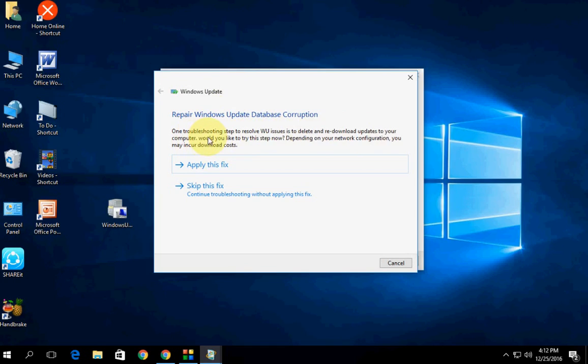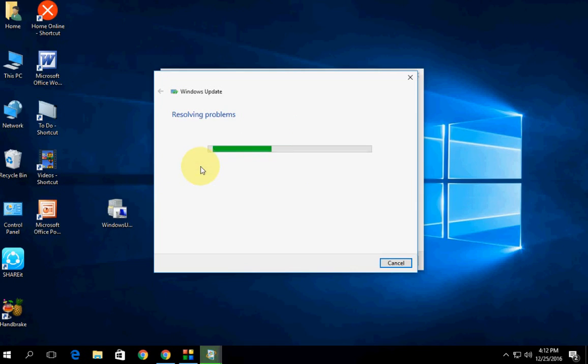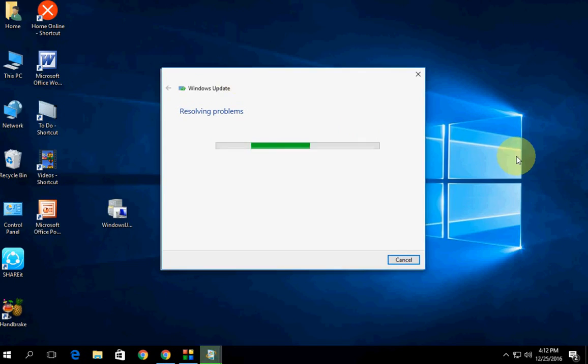Just click on apply this fix and it will fix all your problems or all issues. Wait for it to complete.